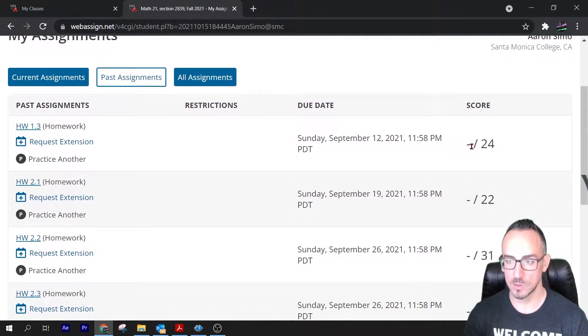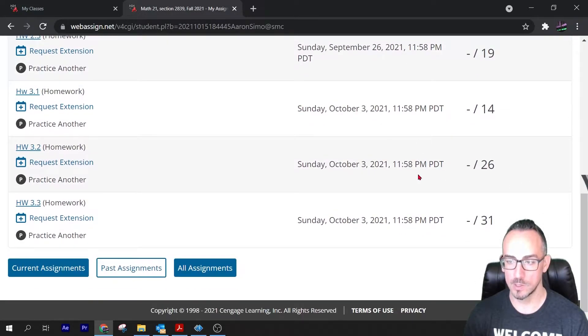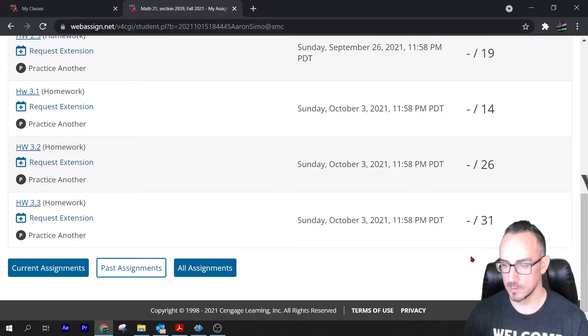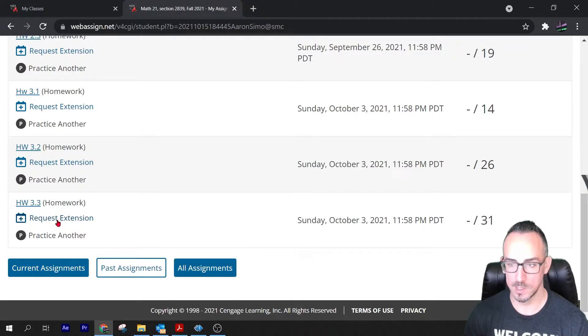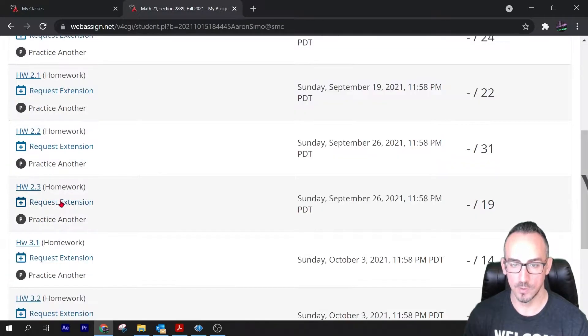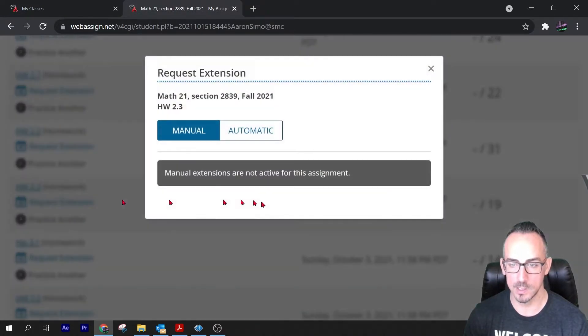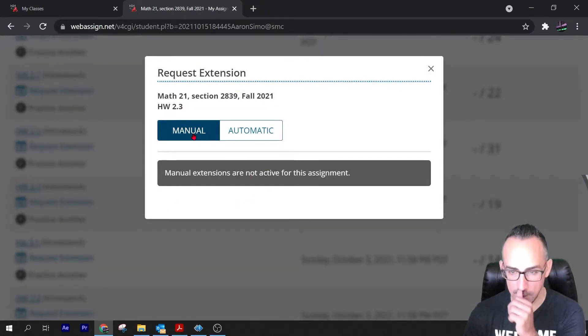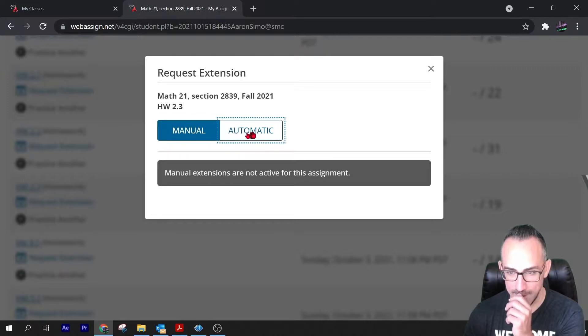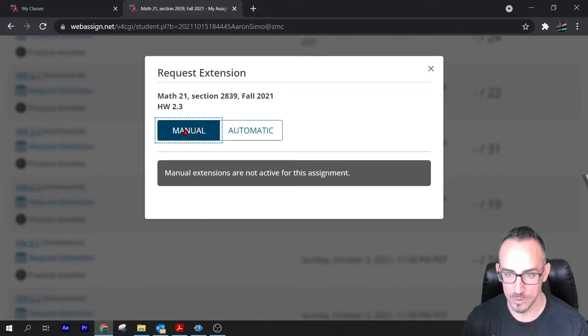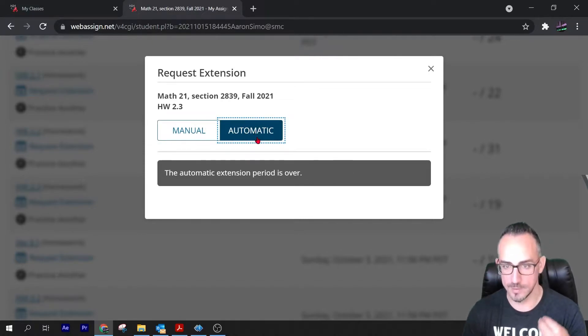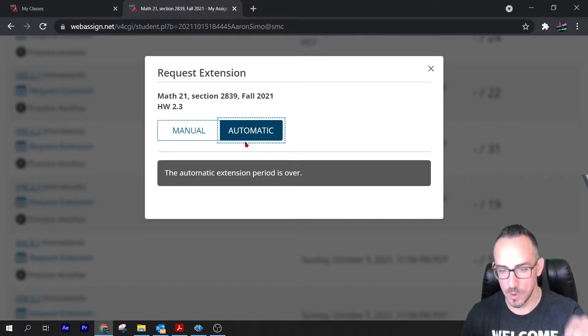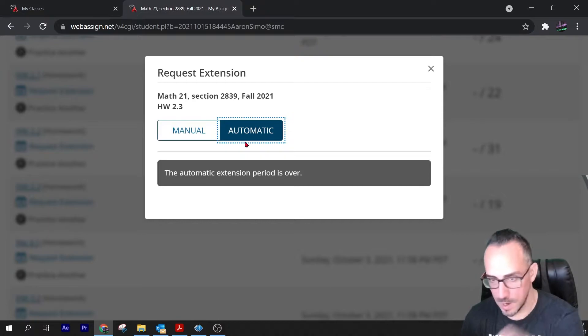I want to do them right now. Today is October 15th, so I'm going to request an extension. I'm going to click this one, request extension. Now there's two options: manual and automatic. I have manual turned off. I only want automatic because I don't want to have to grant requests manually. I want it to automatically grant requests to students.